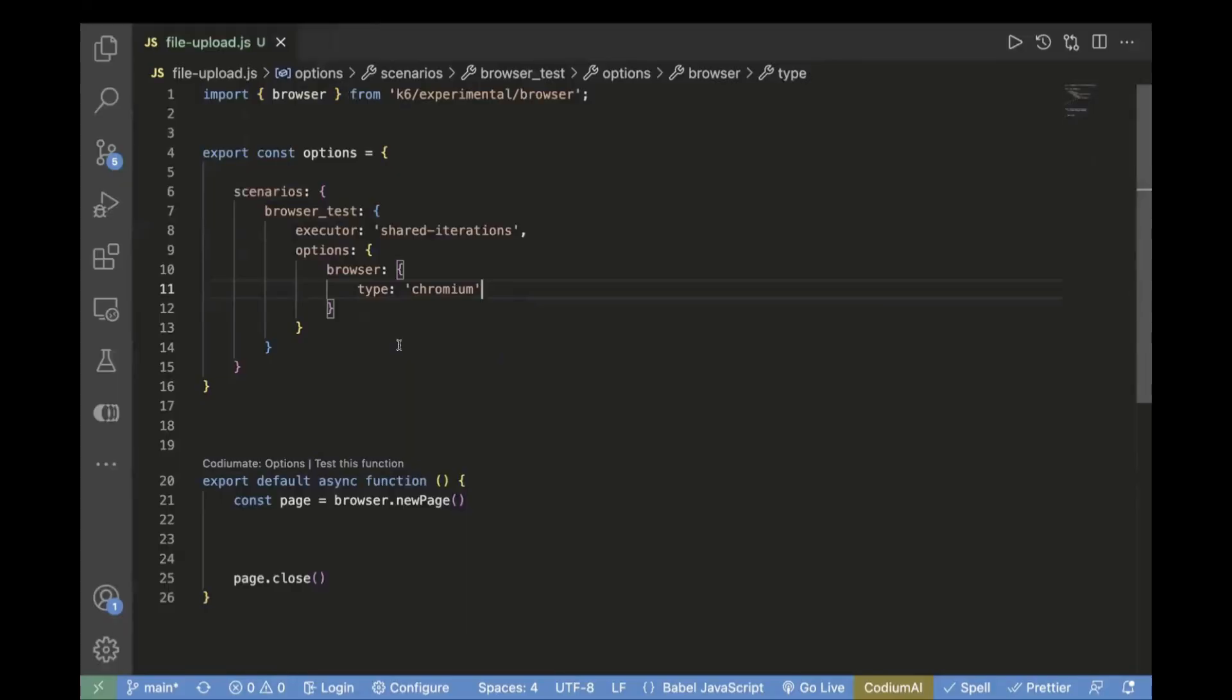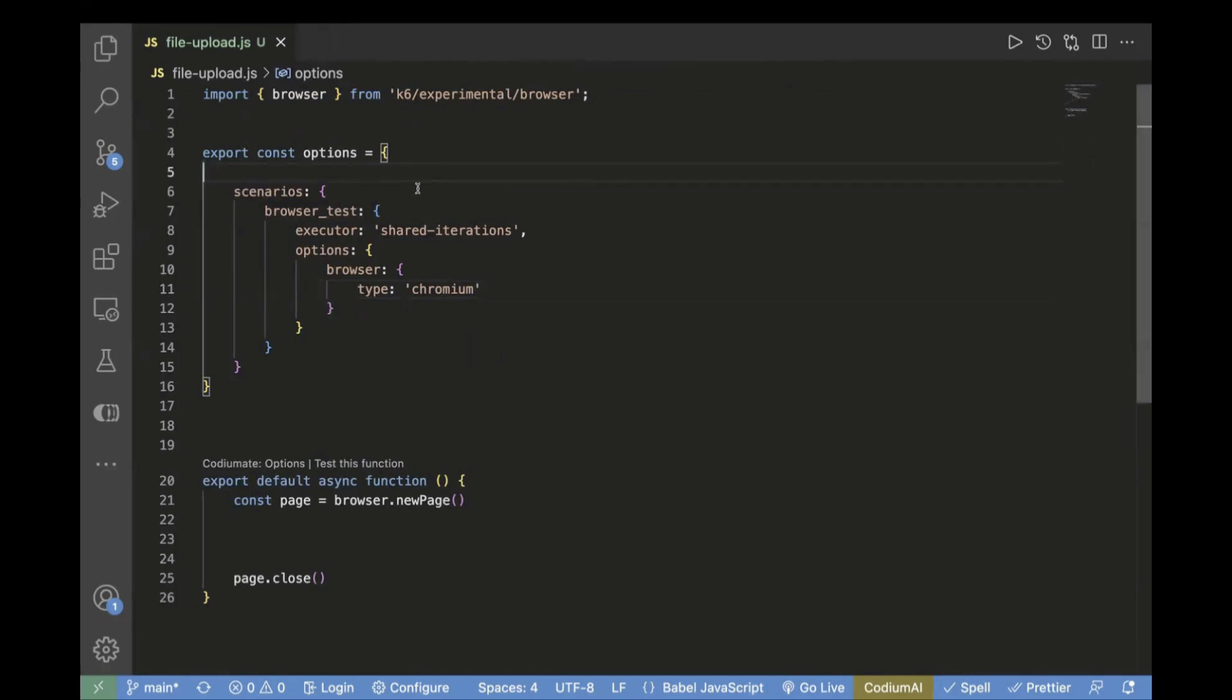This is a template which I have created already. First, we are importing the required module. We have imported browser, which is used for browser automation. Next comes our option, which is the configuration for the test. This contains the test scenario.